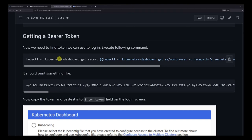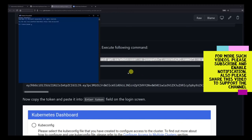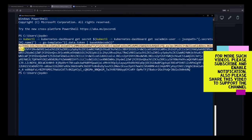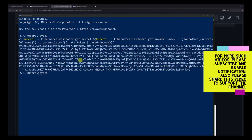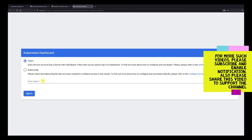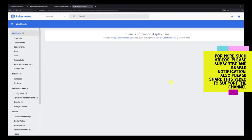Now we get the bearer token, which is the last step to configure the dashboard. We copy the command and run it in PowerShell. You can see the token generated here — it's recommended to save it because if you lose it you'll have to regenerate it. Once you have the token, go to the Kubernetes dashboard, select the token option (not kubeconfig), paste the token, and click Sign In.